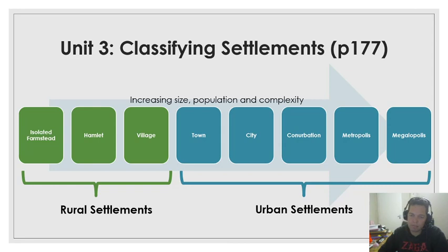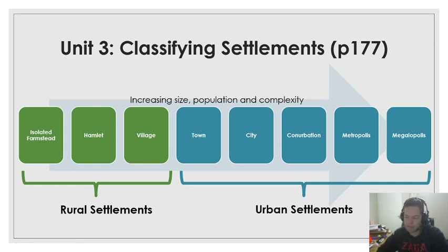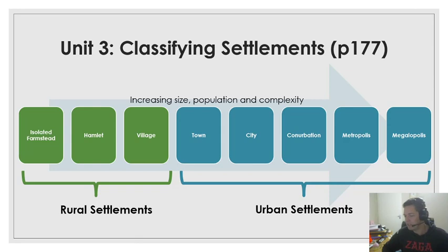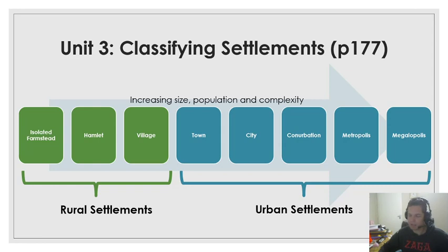If you start at the bottom of the food chain, which is all the way on the left, the isolated farmstead — that is the smallest unit of settlement we find. An isolated farmstead would mean a single dwelling, a single house where some people live. That's the smallest on the scale. If you increase that a bit, the size gets larger with slightly more function — a few more of these isolated farmsteads. If you have a few of those clustered together, then we would define that settlement as a hamlet, which is a very small settlement, but just with a couple of homesteads inside.